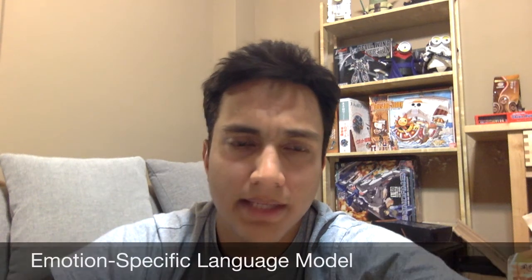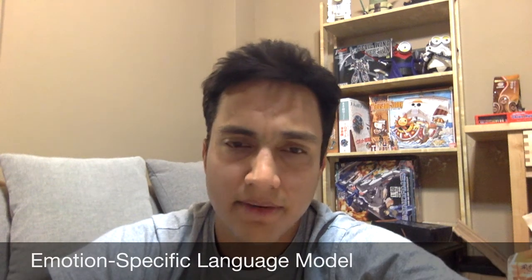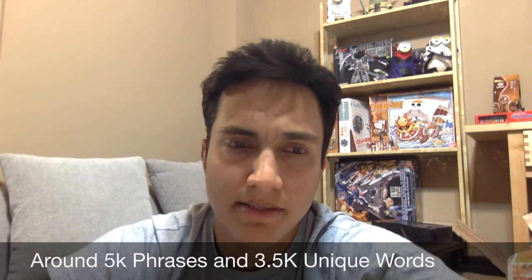This particular system I will show today is in charge of picking phrases loaded with emotional content. The speech recognizer uses a small emotion-related language model that consists of nearly 5,000 phrases and about 3,500 distinct words.